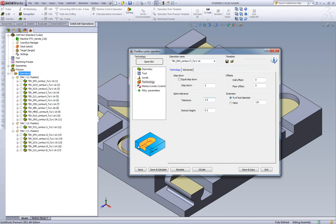And then creates a tool path exactly between those two points. So all the tool paths are really G1. We have our retract height, wall offset, floor offset.